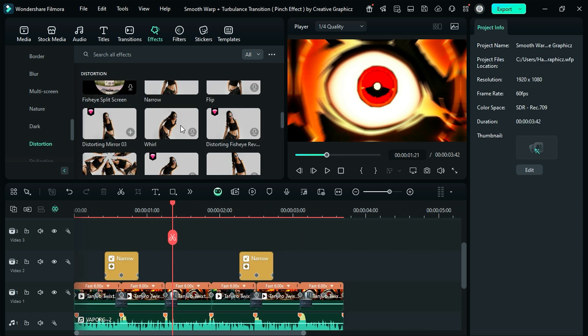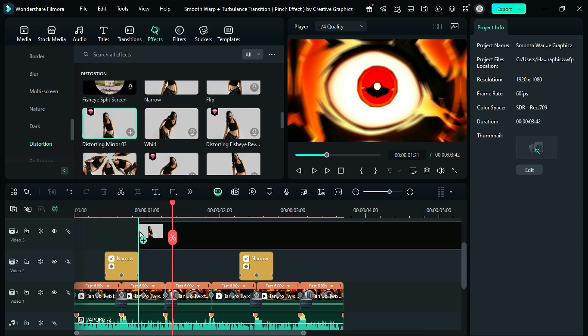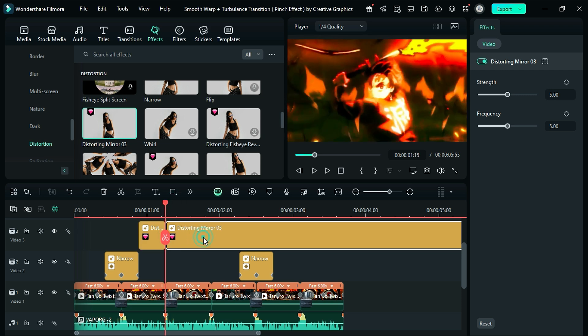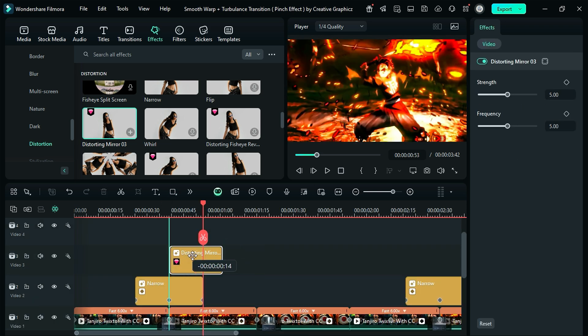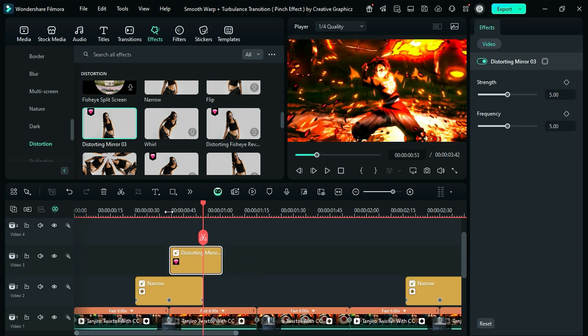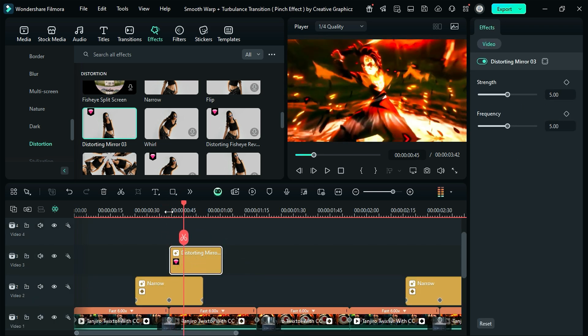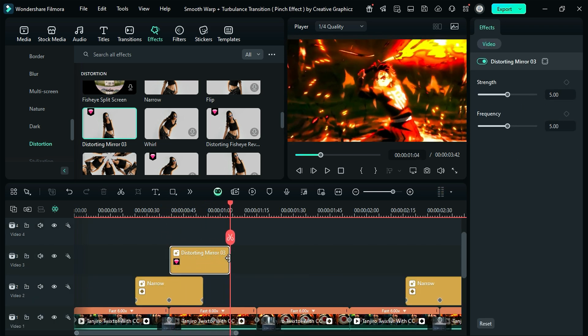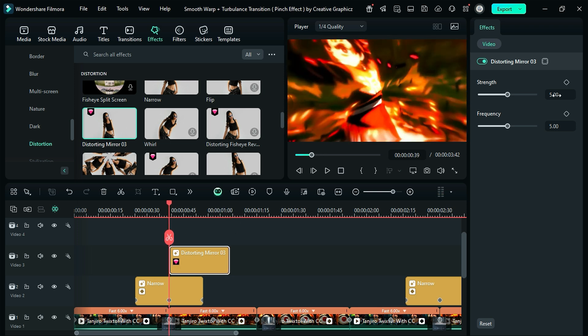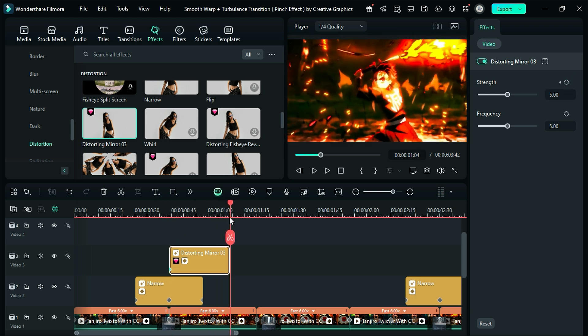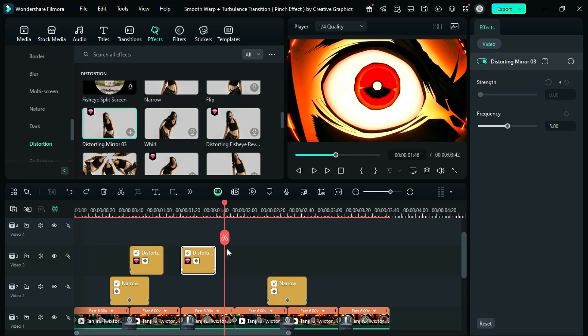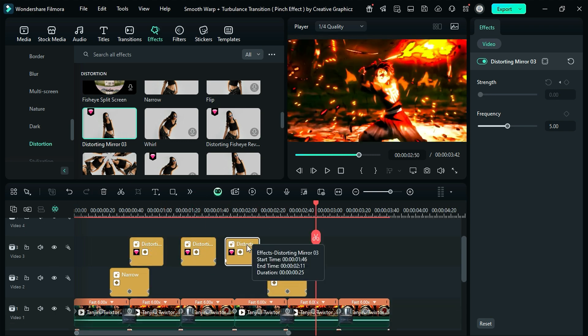Now apply the distorting mirror 3 effect on the timeline and keep it for 30 frames, and adjust the position like this at the start of the second footage, then at the start of the strength keyframe, and at the end, change the strength to 0. Now copy it and paste it on the rest of the clips in a similar way.